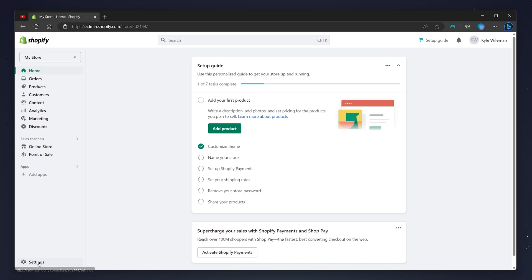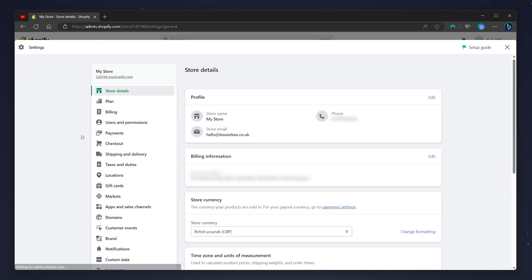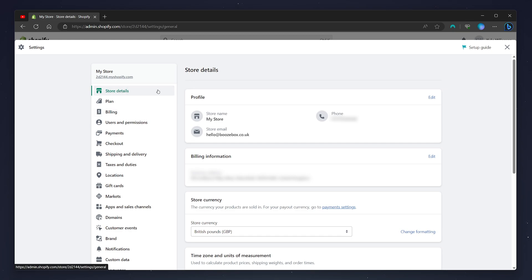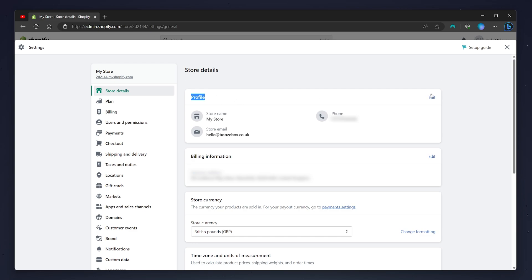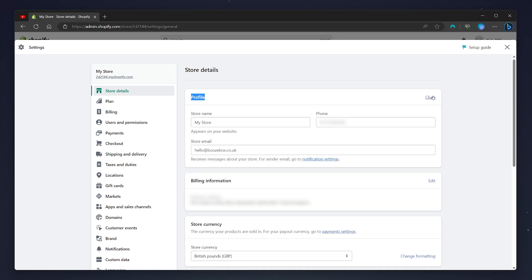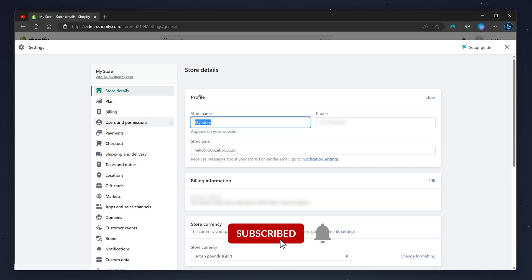You want to make sure you're on the store details tab on the left-hand side menu. From here, you want to navigate to the profile tab and then select the edit button next to it. From here, you can go ahead and change your Shopify store name.